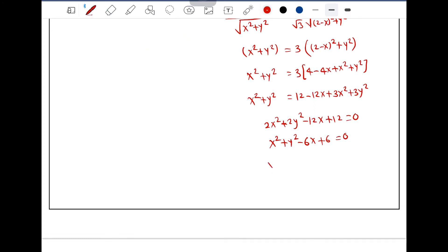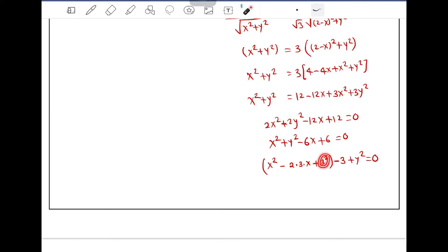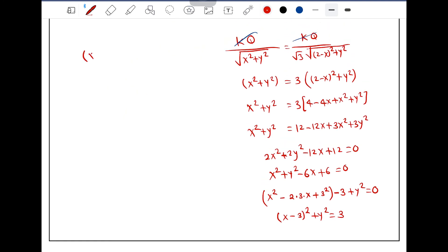We can write x squared minus 2 times 3 times x plus 9 minus 9 plus 6 plus y squared equals 0. Adding and subtracting 9 to complete the square: x minus 3 squared plus y squared equals 3. So we have the equation of a circle: x minus 3 all squared plus y squared equals root 3 squared.